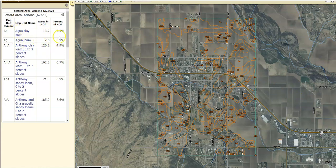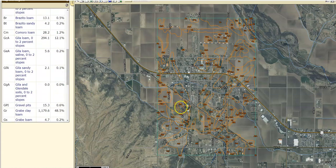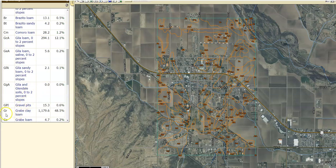We can look over here on the left and see the map unit symbols for this entire area. You can match these up with the map unit symbols on the map themselves. Right here in the middle I've got a 'GR' — if I come over here and look at what GR is, it's a grave clay loam.